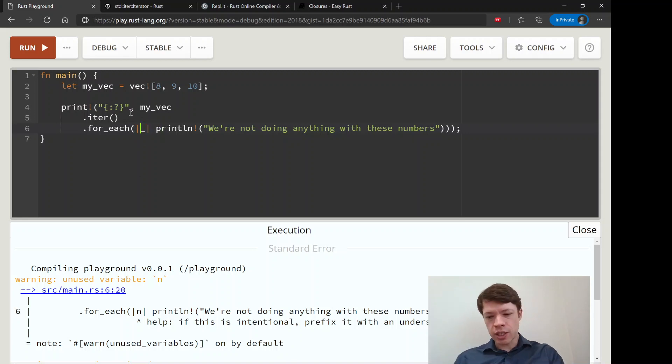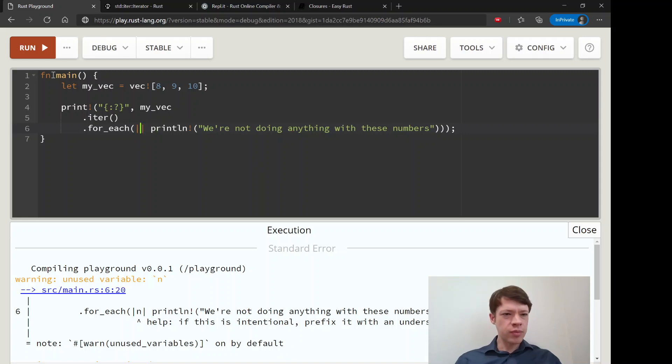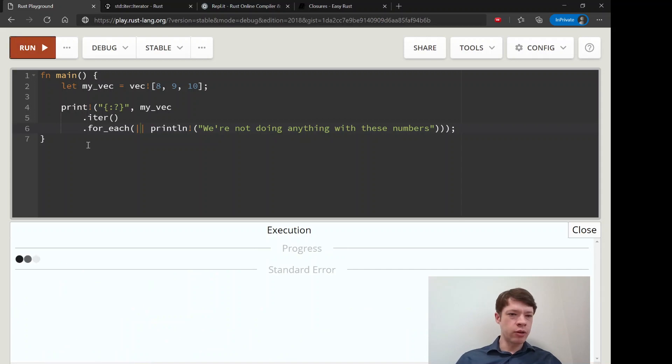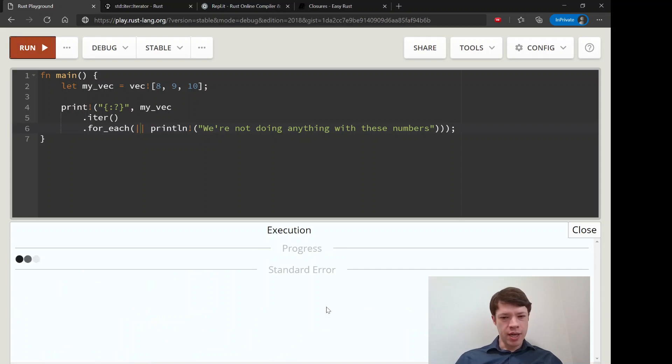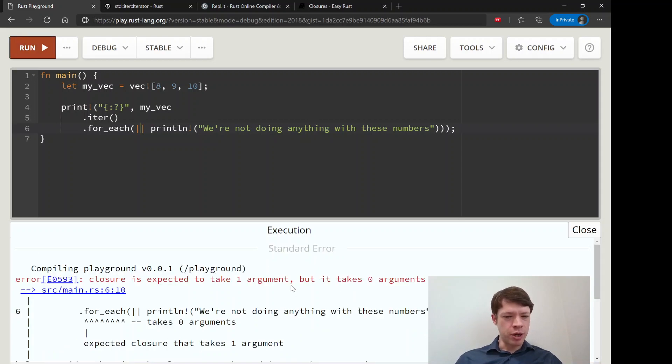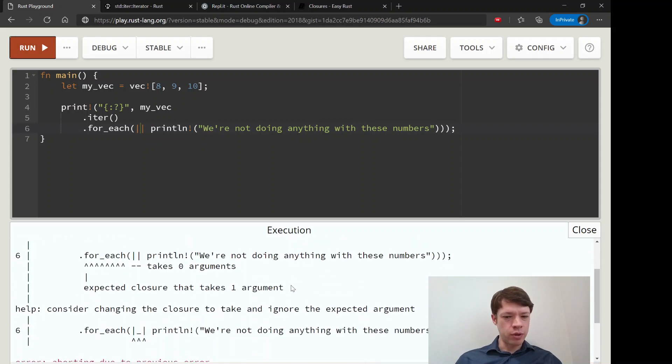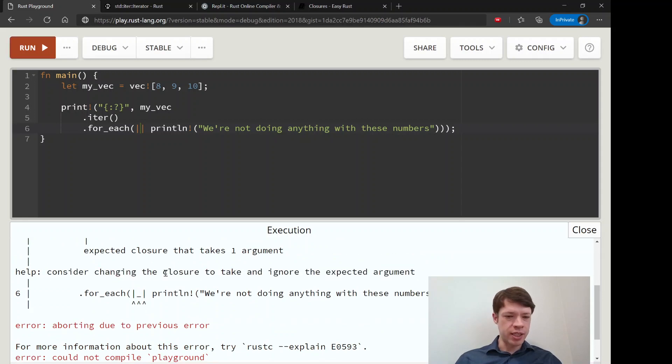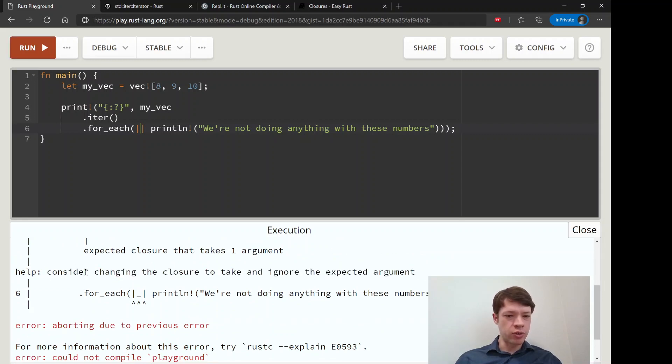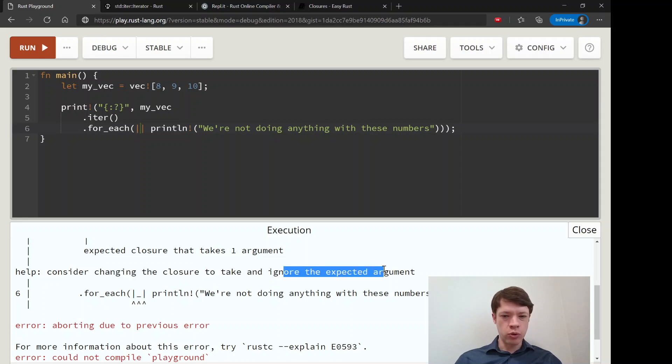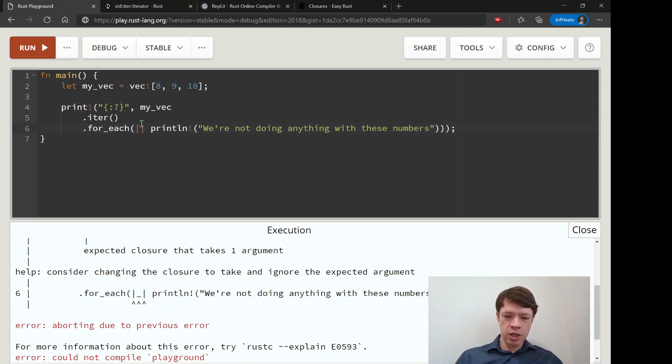So you do this. And actually, if you take that out, I didn't scroll to the bottom here, but if you go over here, you can see that Rust is actually telling you what you can do. So why don't you take and ignore the argument. So it says take it in, don't give it a name because we're not doing anything with it. So that will fix everything.